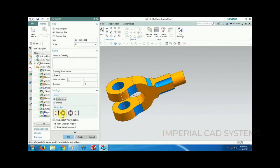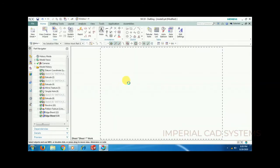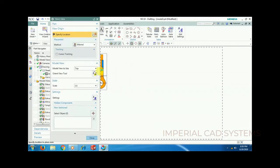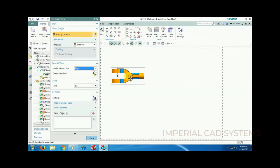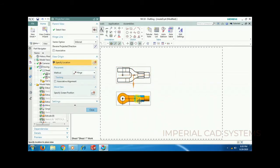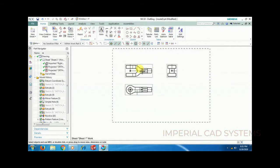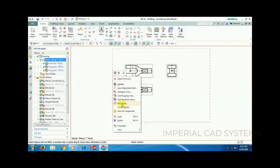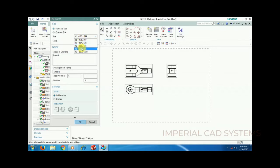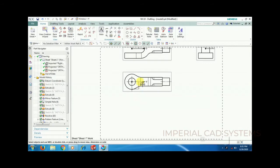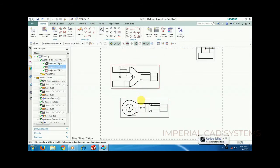In the drafting workbench, set the sheet. I select A2 sheet in mm, first angle projection, then go for OK. Using the view creation wizard, I don't want multiple views — only a single base view. I create a front view, top view, and side view — three views total. Then I reduce the sheet to A3 since A3 is enough for these three views.